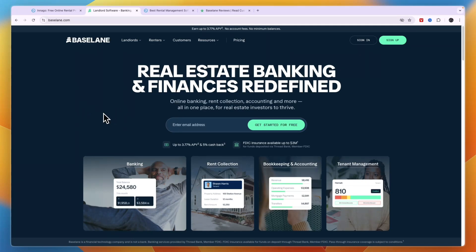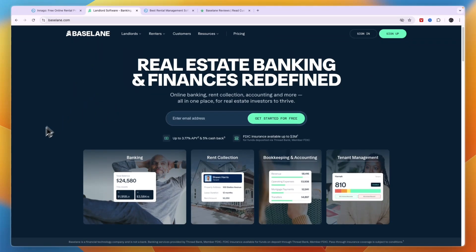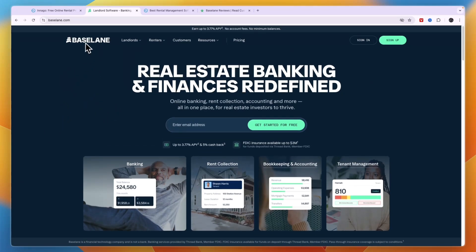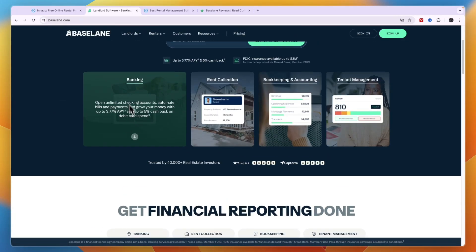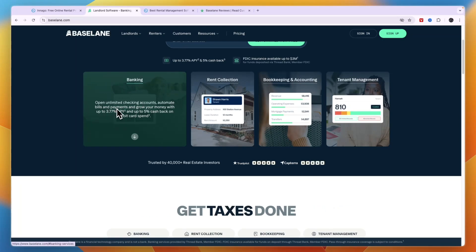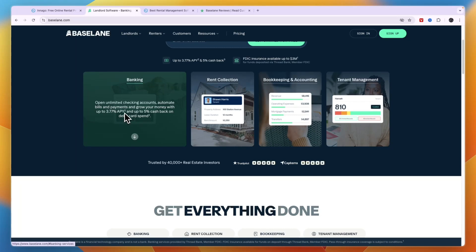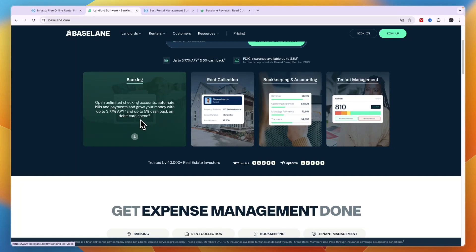First, I want to go over their features, and that is kind of a big difference. Baselane really markets itself as a banking solution for landlords. You can see that right here: banking, open unlimited checking accounts, automate bills and payments, and grow your money with up to 3.77% annual percentage yield and up to 5% cashback on debit card spent. This is specifically for landlords.